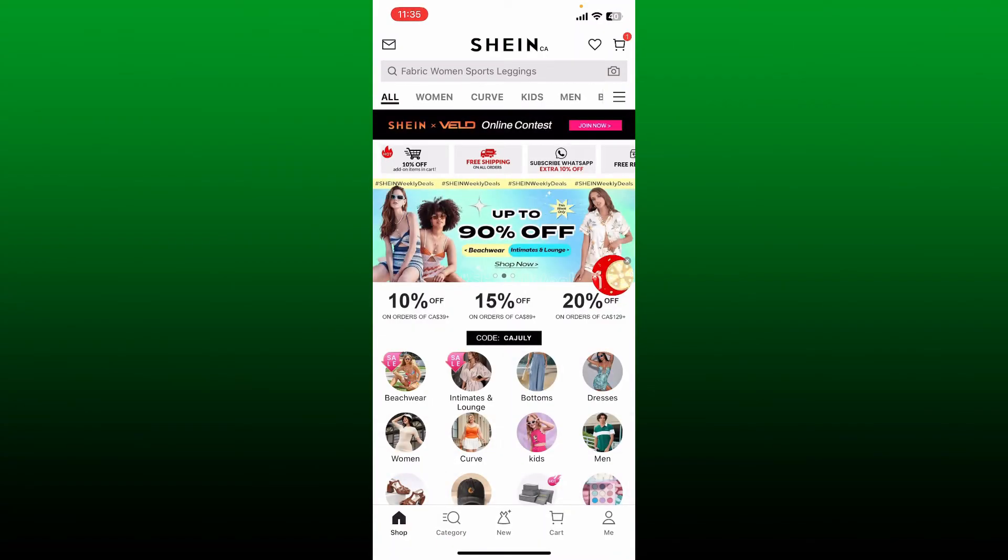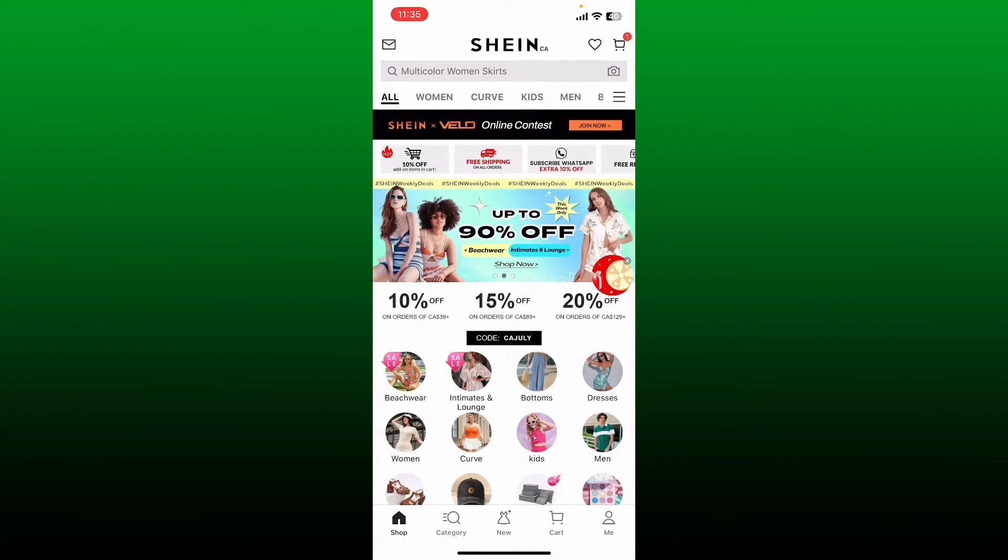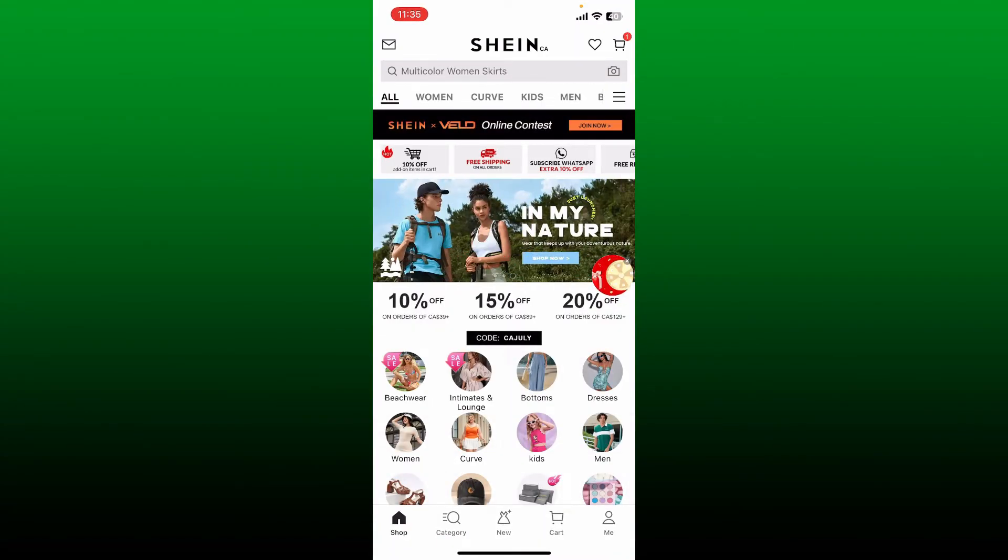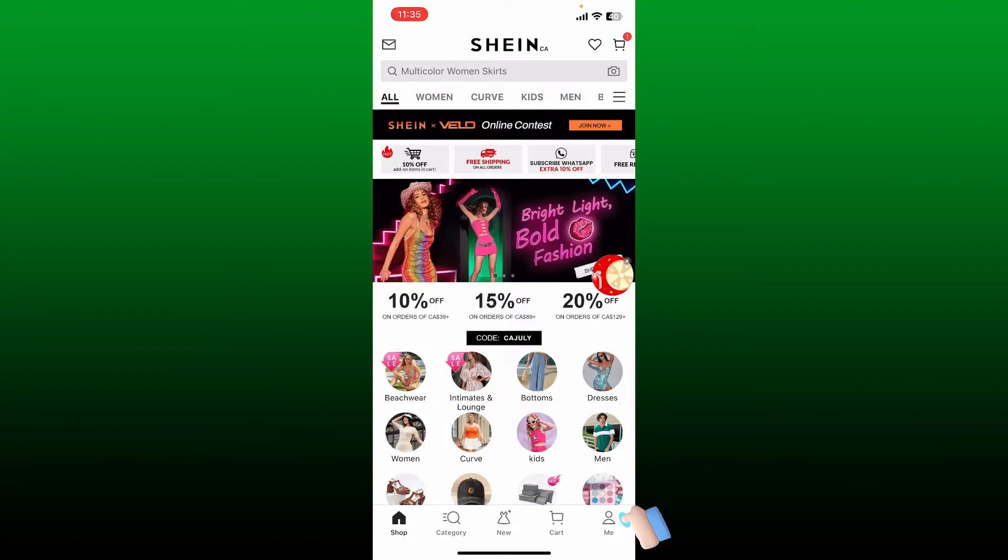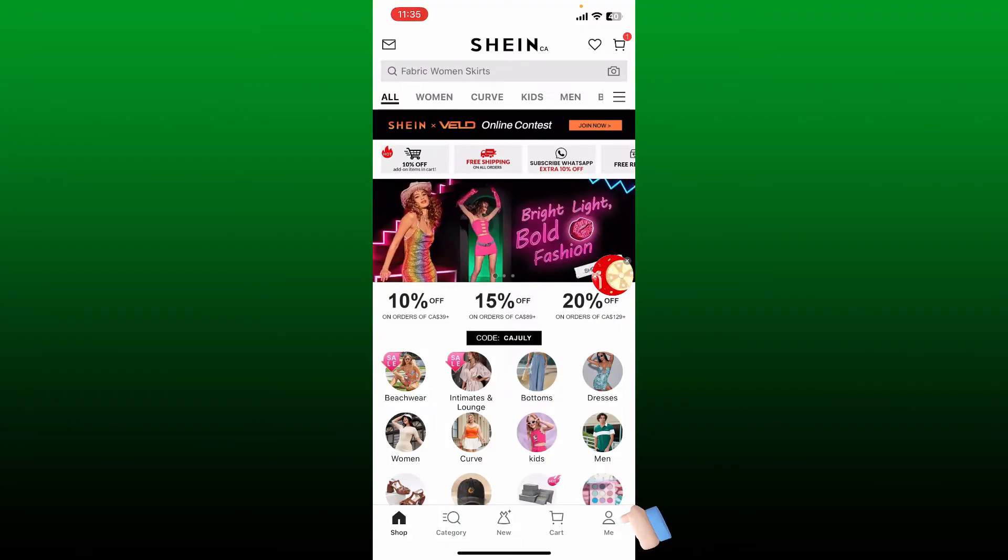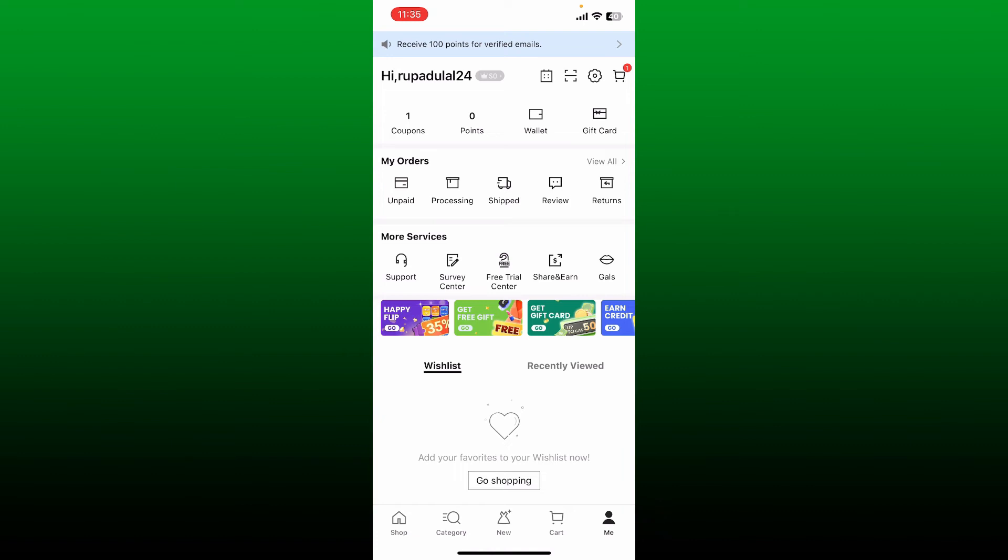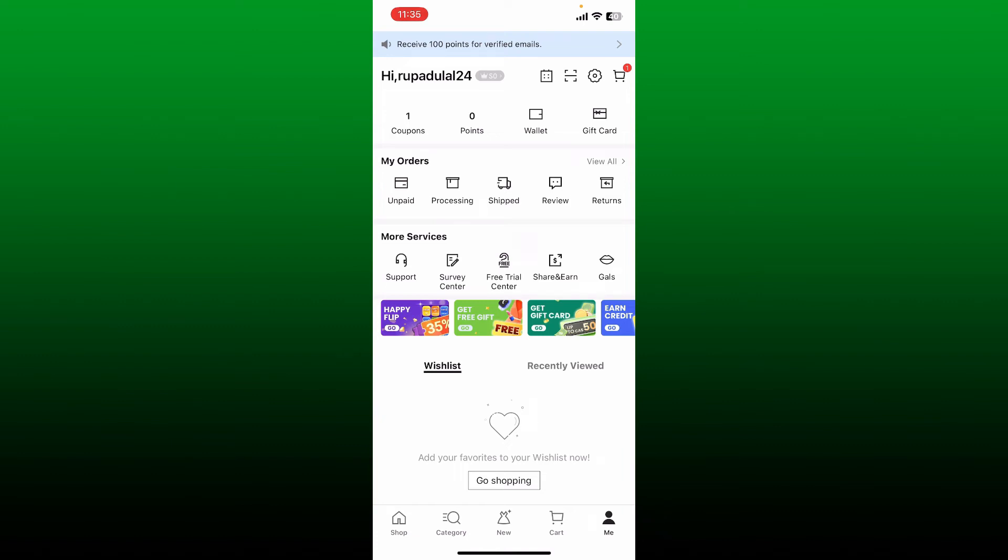Launch and open your Shein app and make sure that you're logged into your account. After you are in the main home page, tap on the Me button or the profile icon at the bottom right hand corner.